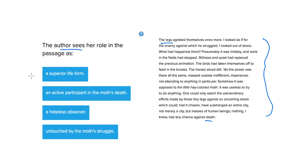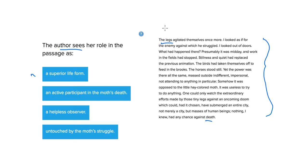The author sees her role in the passage as a superior life form. Well, definitely we don't know this. We know that in the first paragraph, the author does say that it seems almost pathetic how this insect, this moth, attempts to enjoy its life so much.